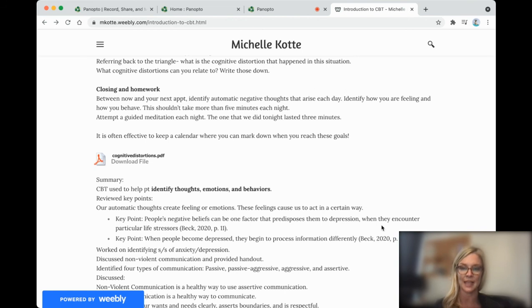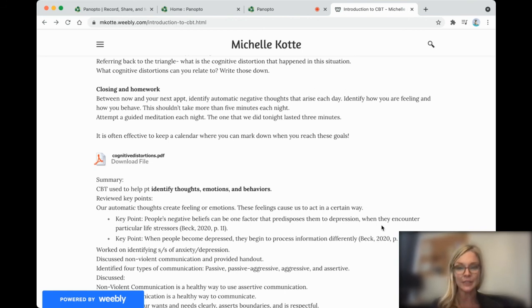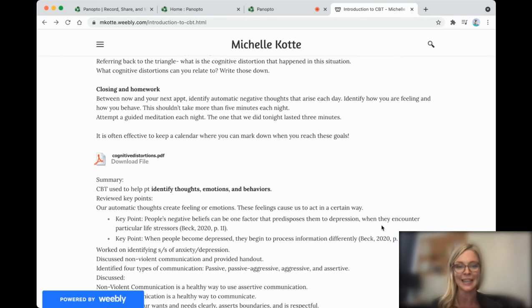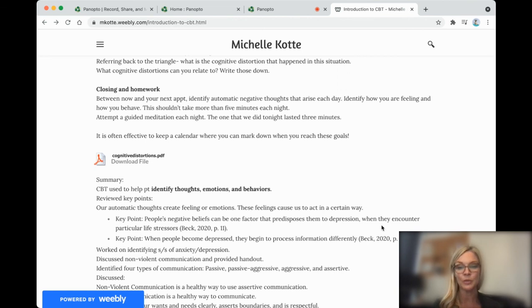So CBT is used to help us identify our thoughts, emotion, and behaviors. Our negative beliefs can be one factor that predisposes us to depression and anxiety, especially when we encounter life stressors. When we are depressed or anxious, we process information differently.